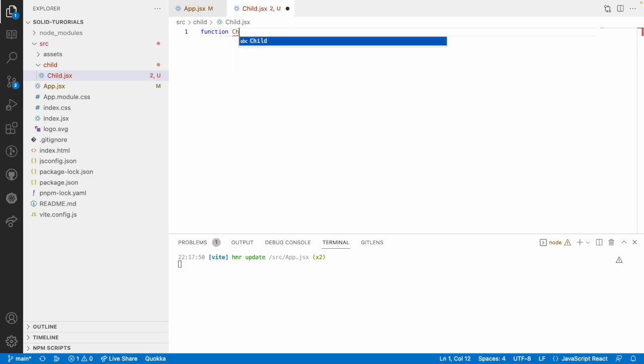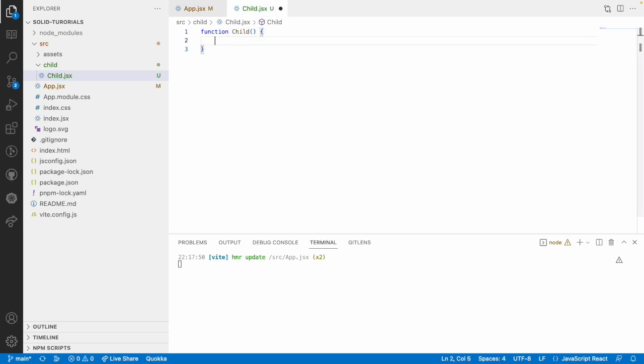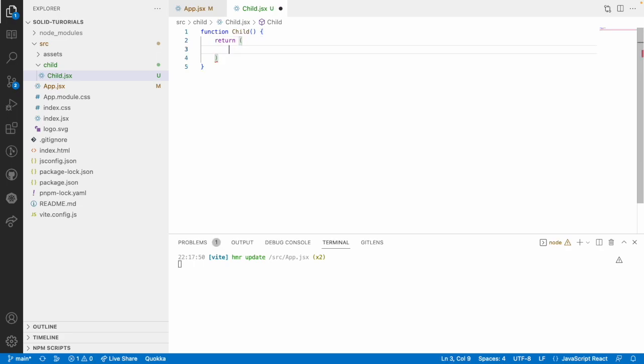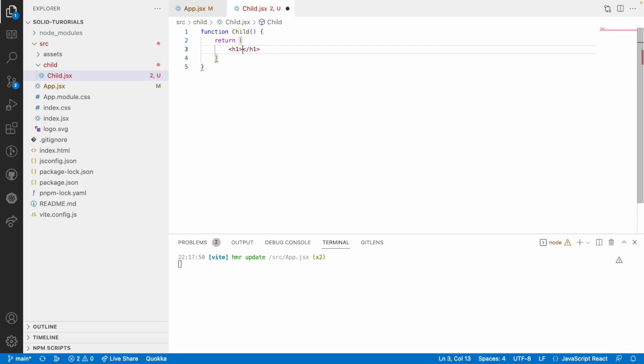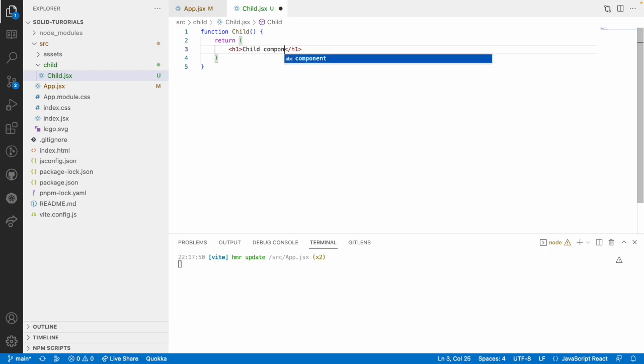and that function name starts with child, whatever the file name you have, and it has to return a JSX content. So let me go here and write our JSX over here. Let me write a h1 tag with child component and save this.